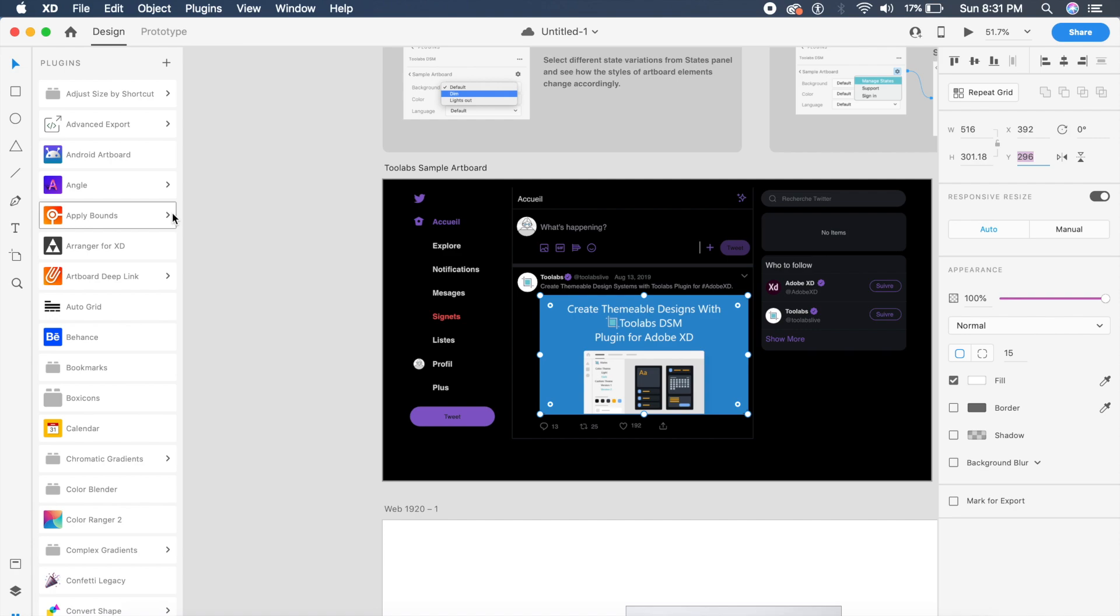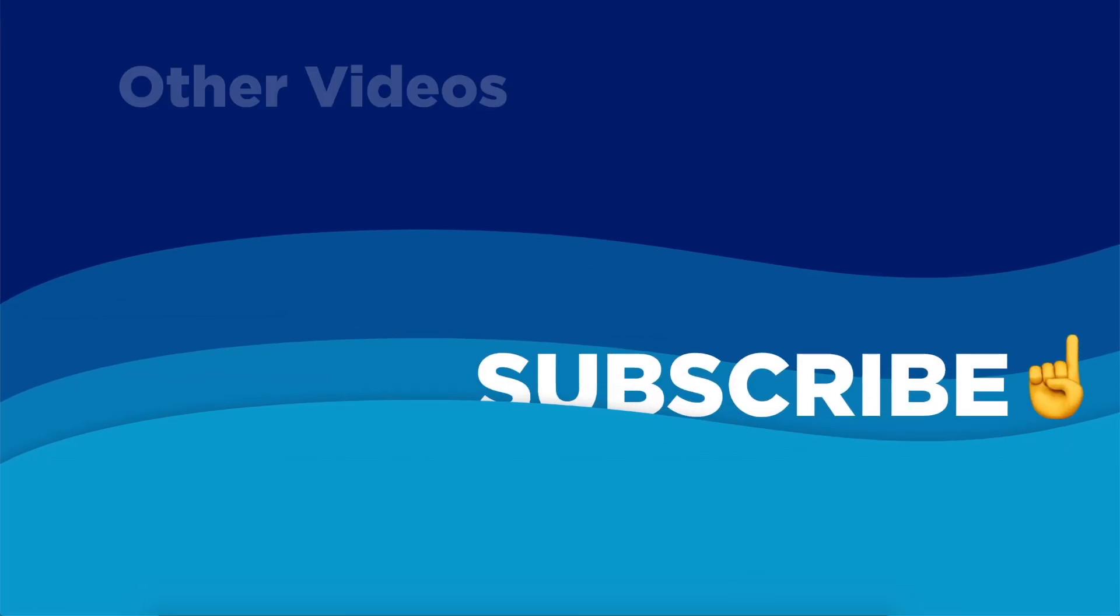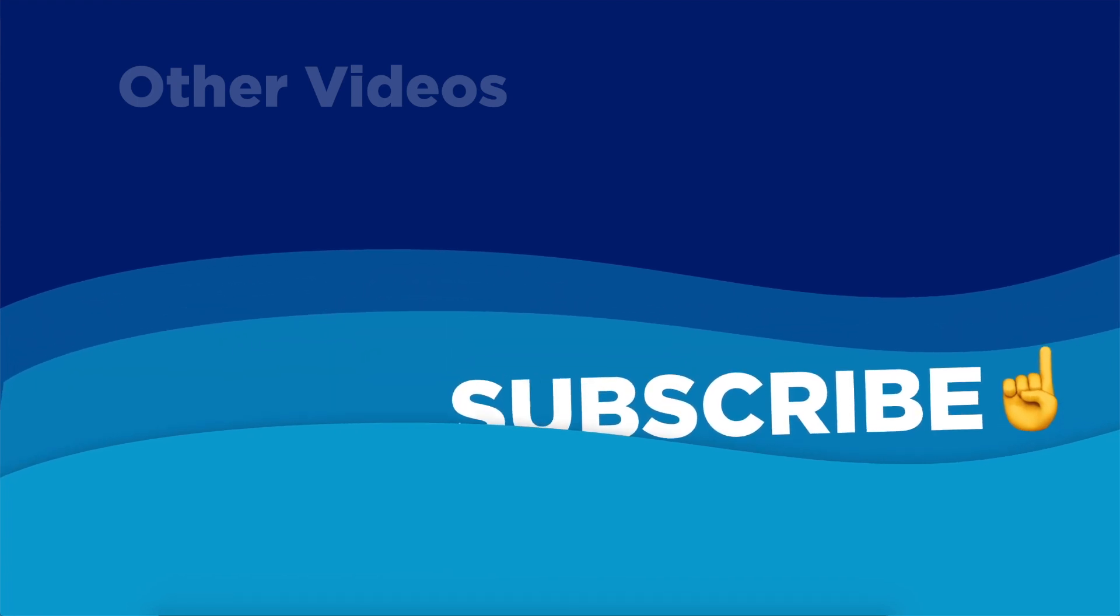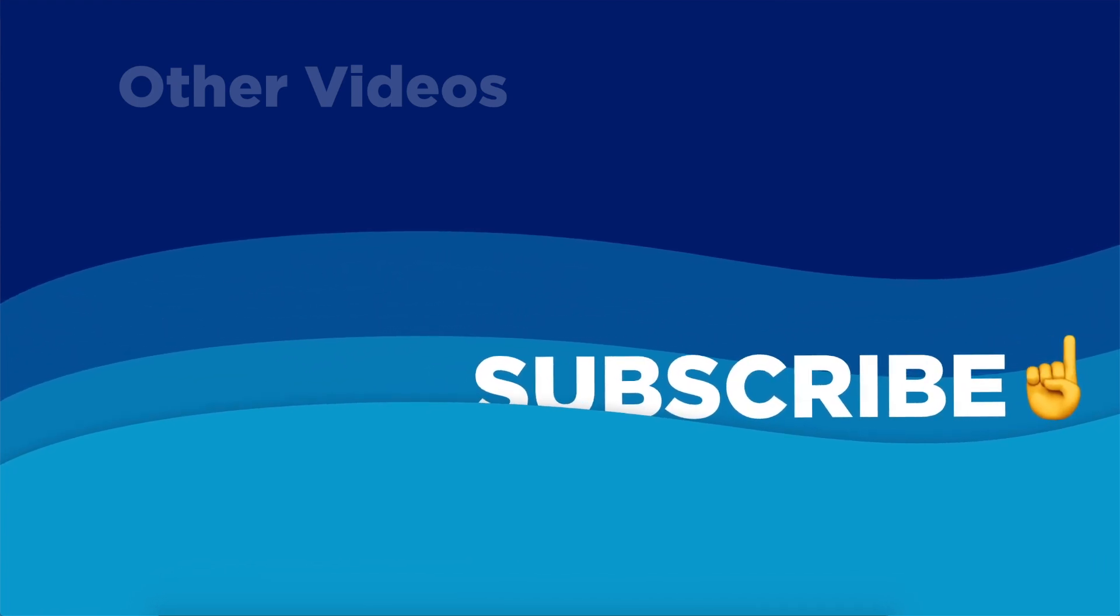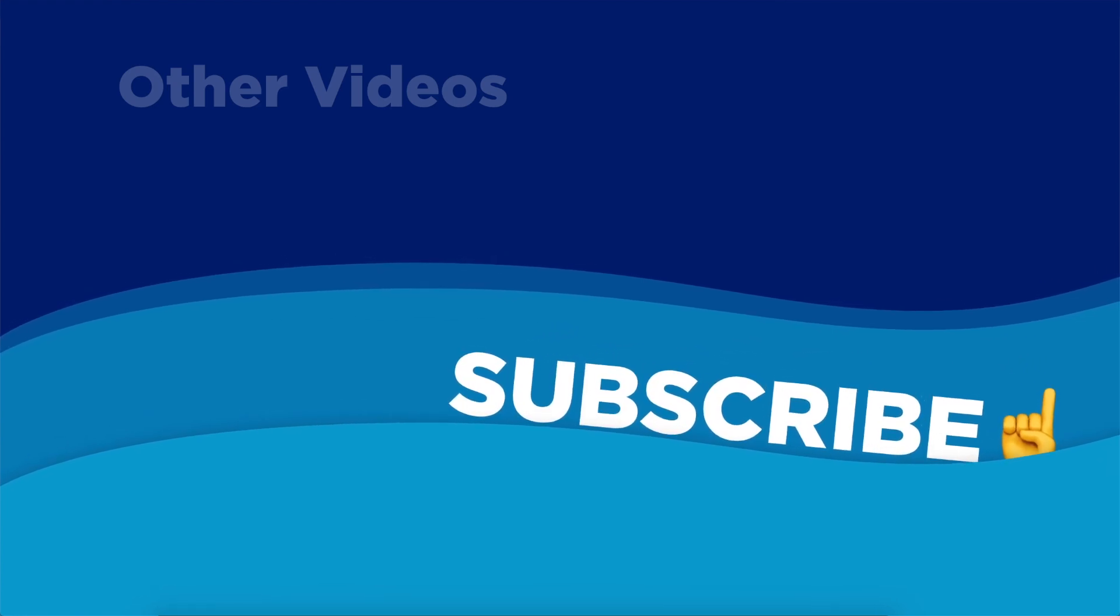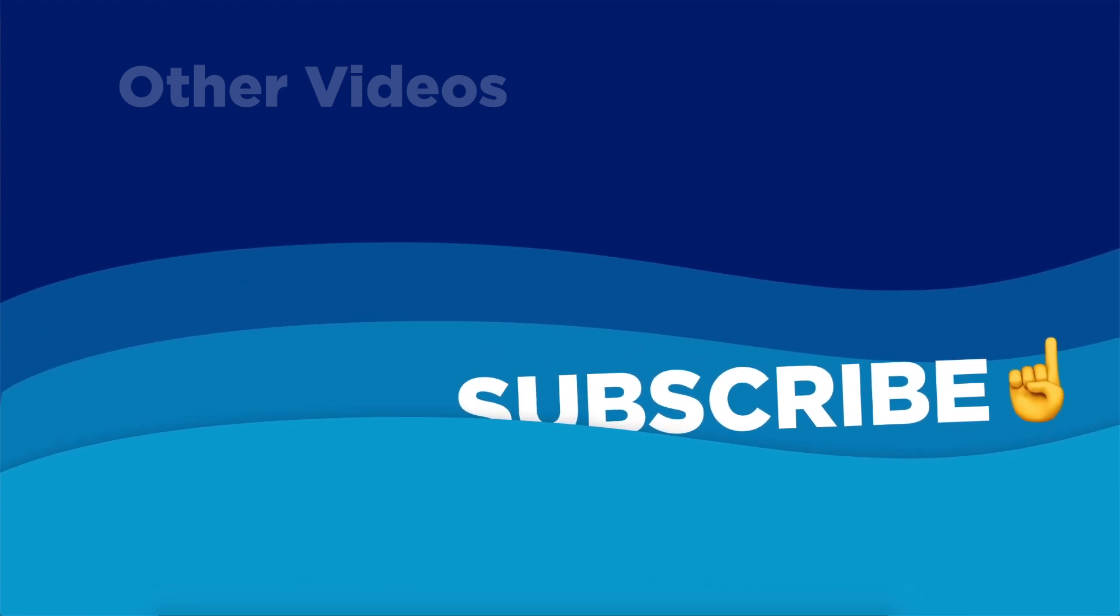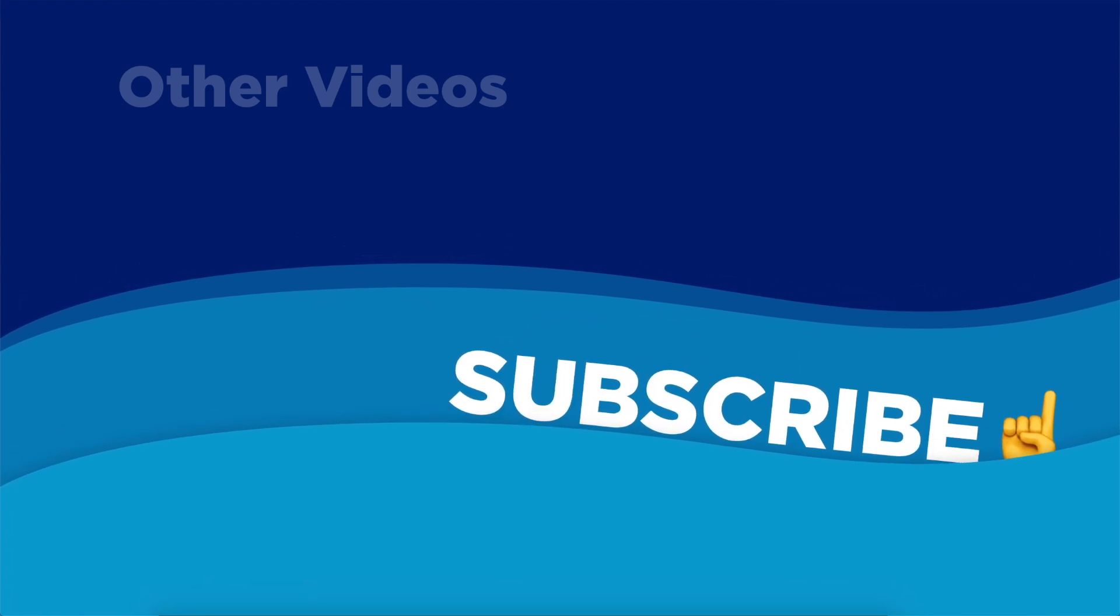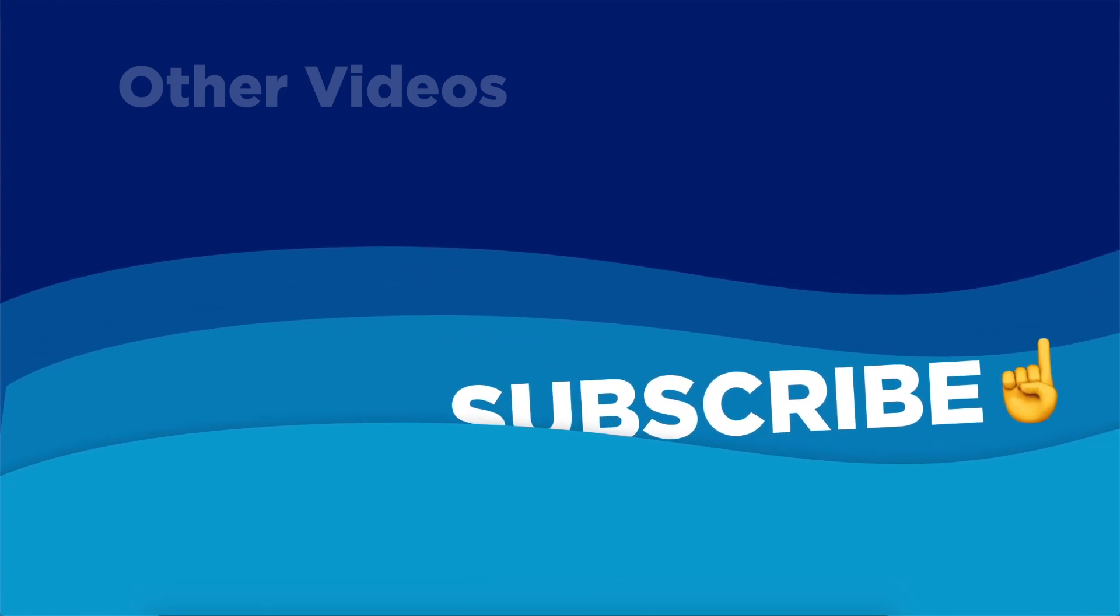So those were all the new and amazing Adobe XD plugins. If you like this video, go ahead and subscribe to my channel. I have a lot of awesome content and I'm coming up with more content every Monday and Thursday. Go check the channel out and I'll see you in the next video. God bless.